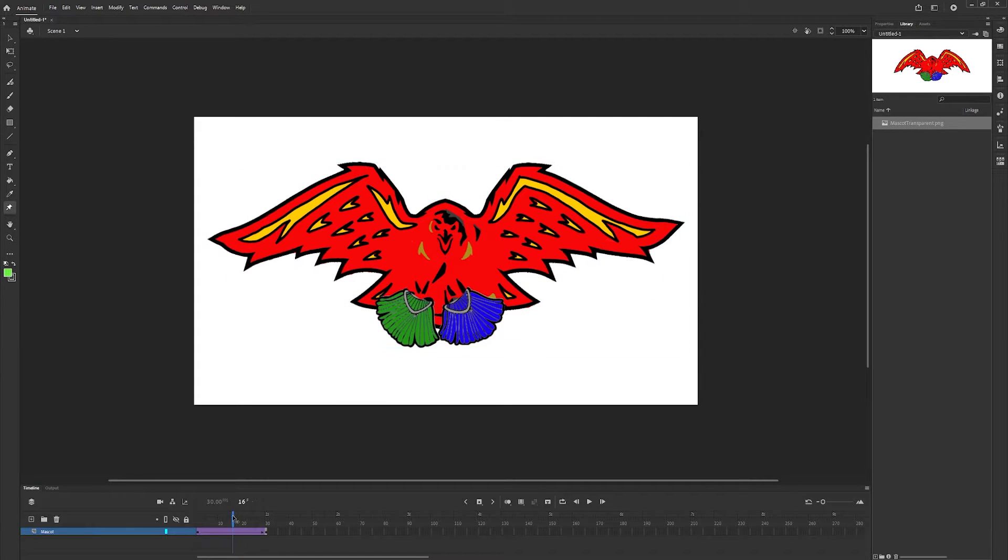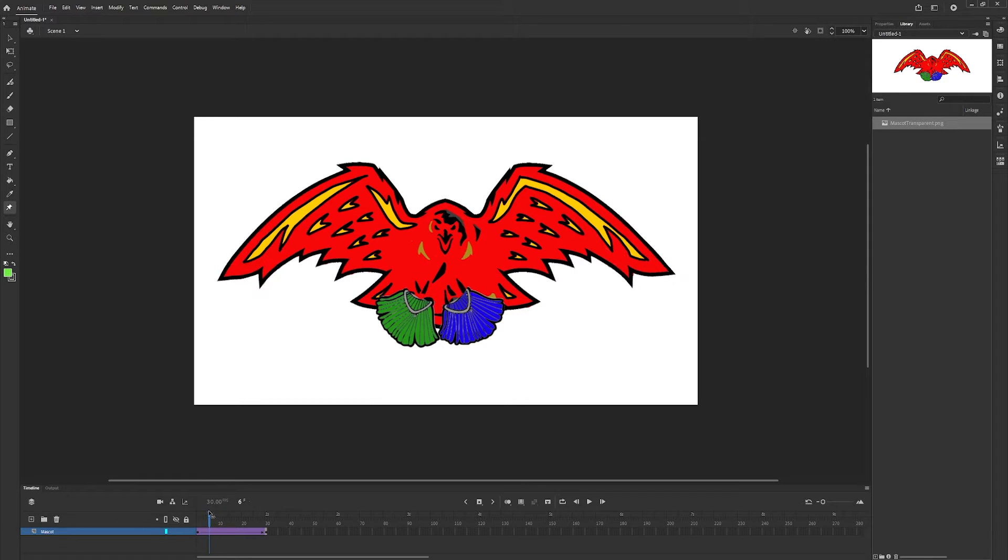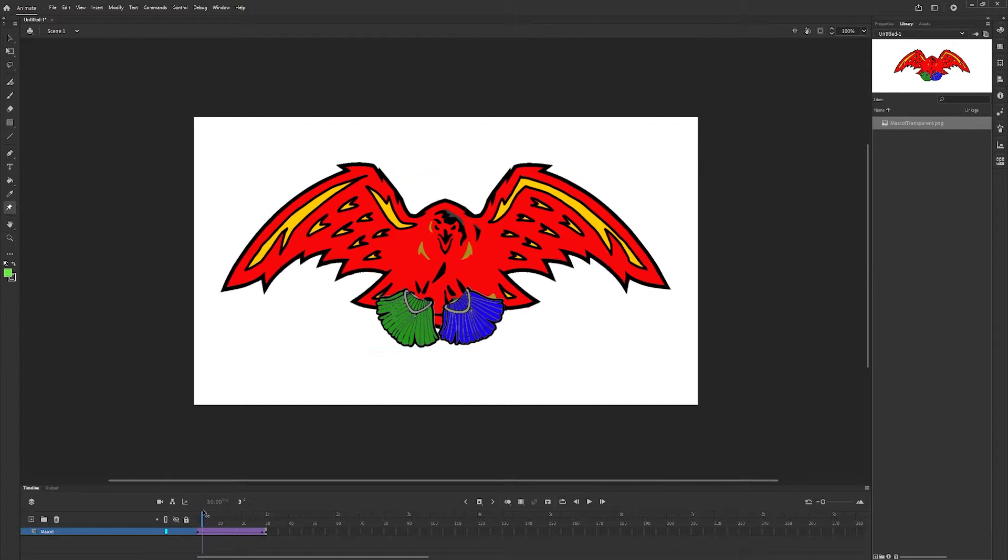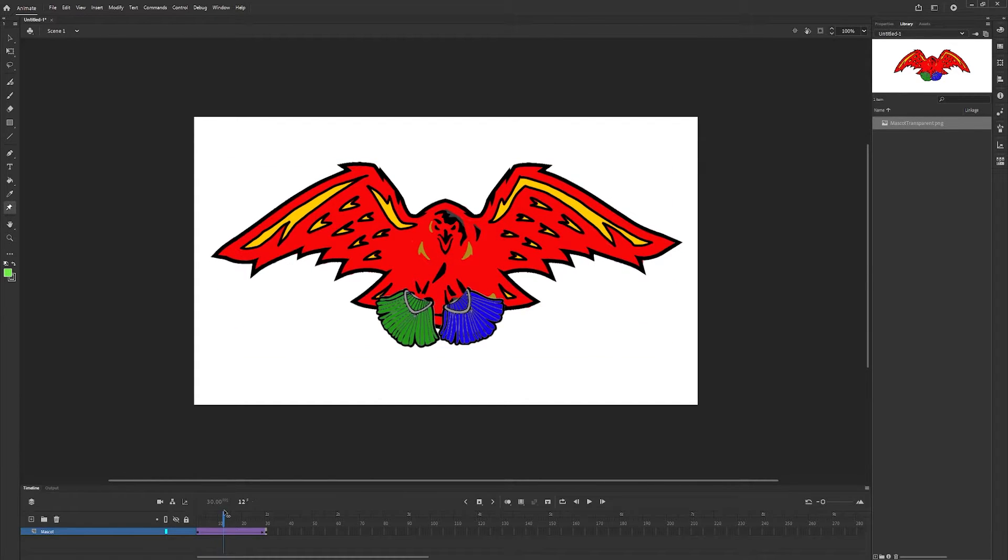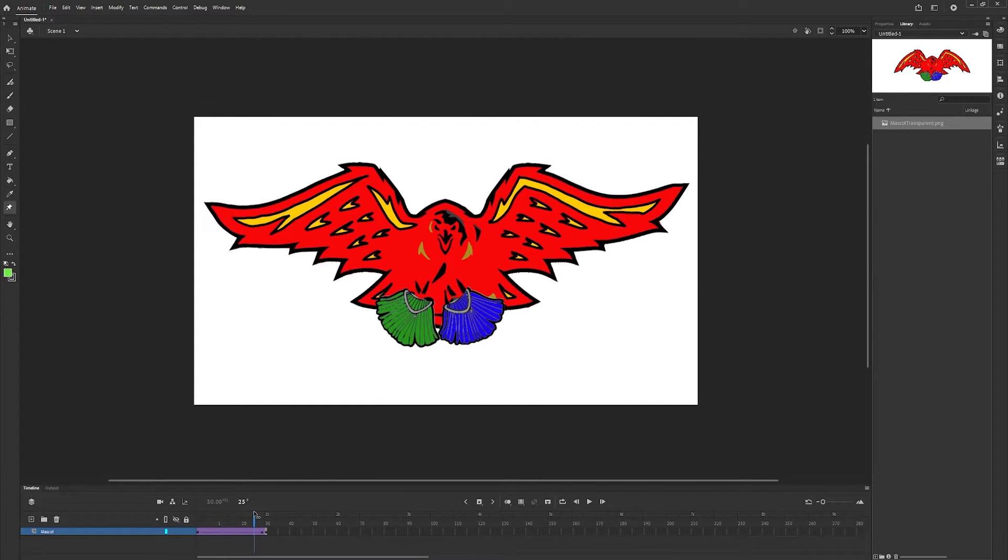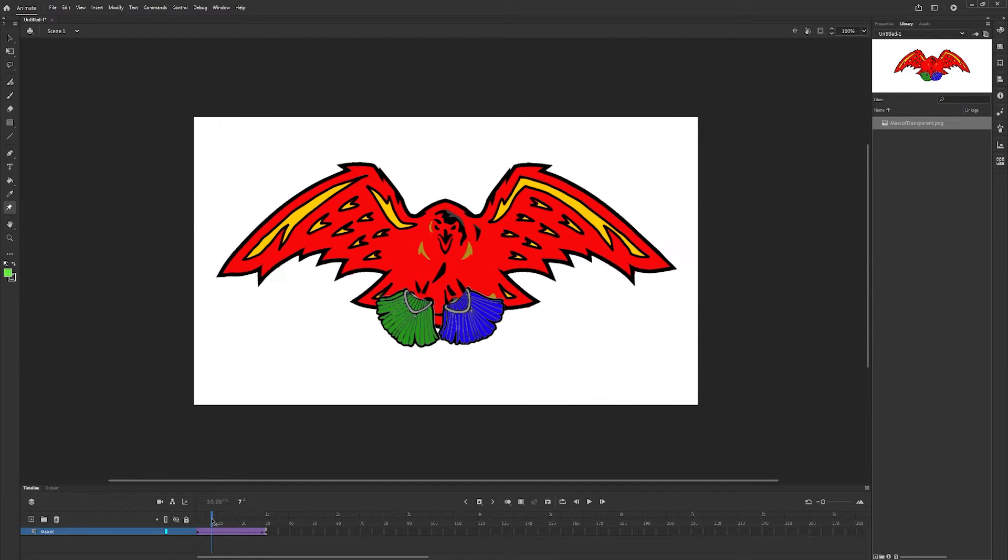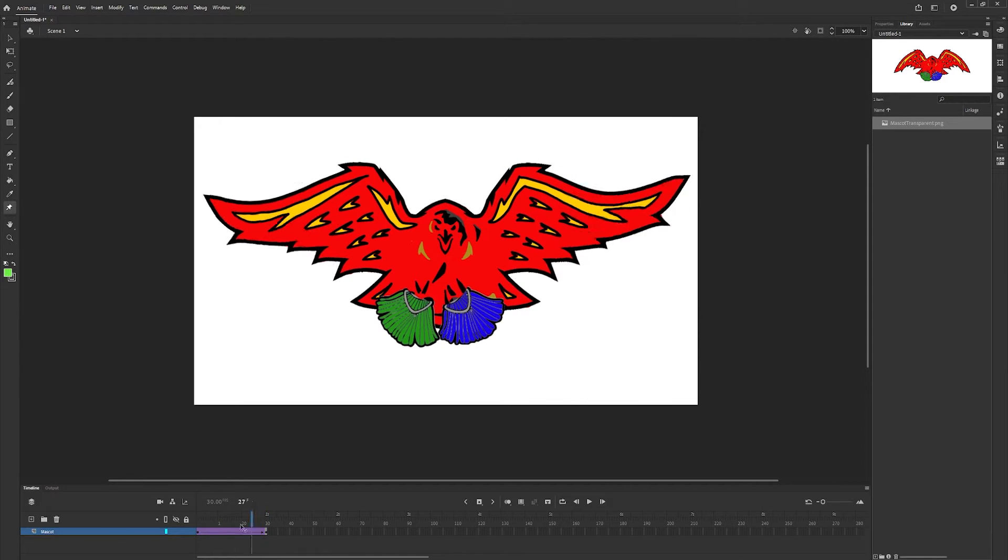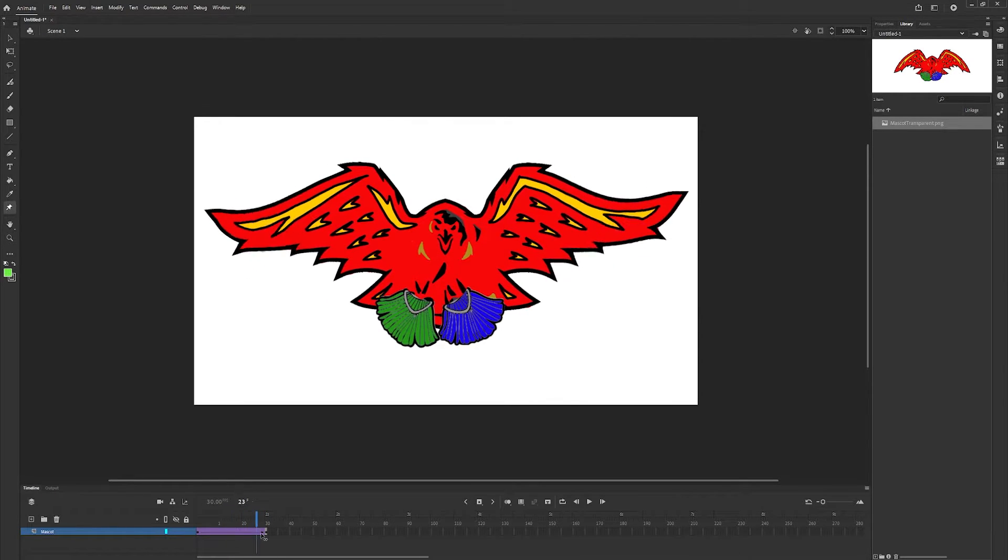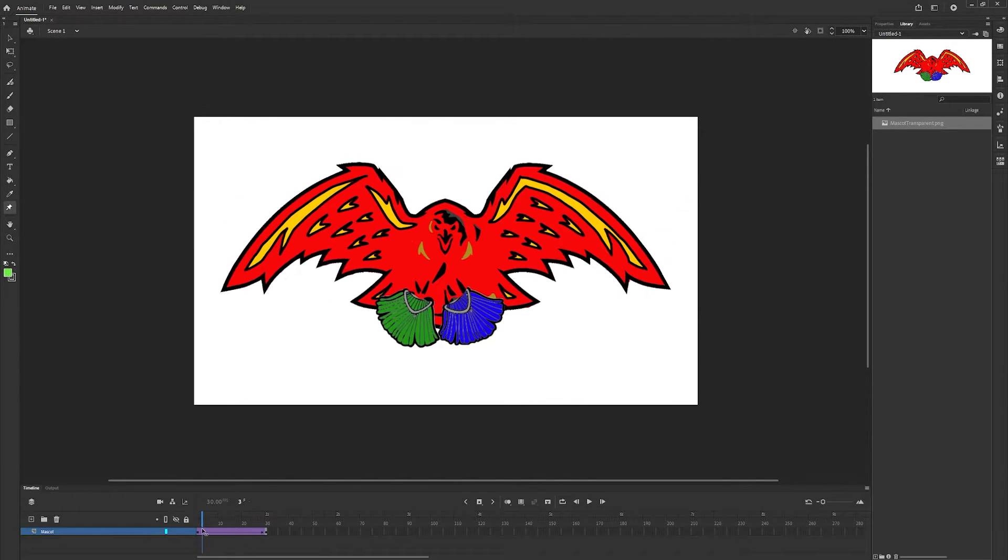Now we'll see that Animate makes the in-between frames for us. So now our bird looks like it's flapping its wings and getting that nice flow animation in there.